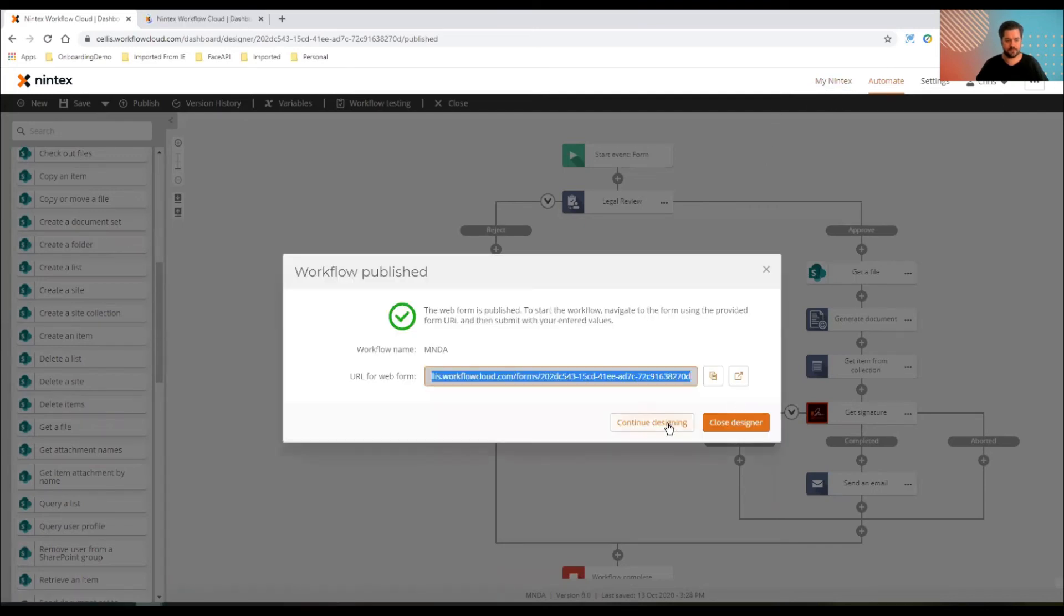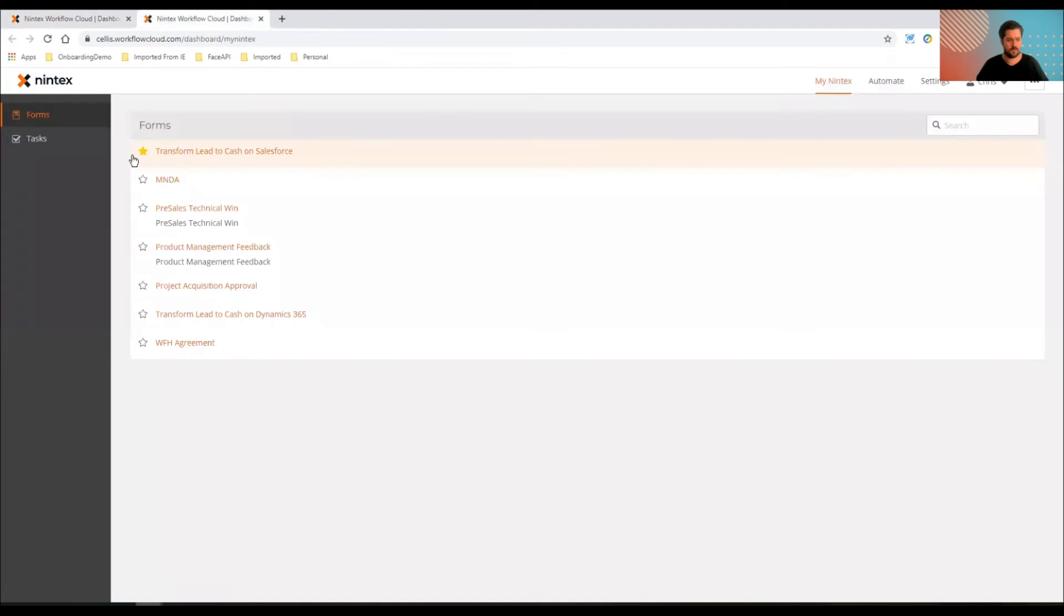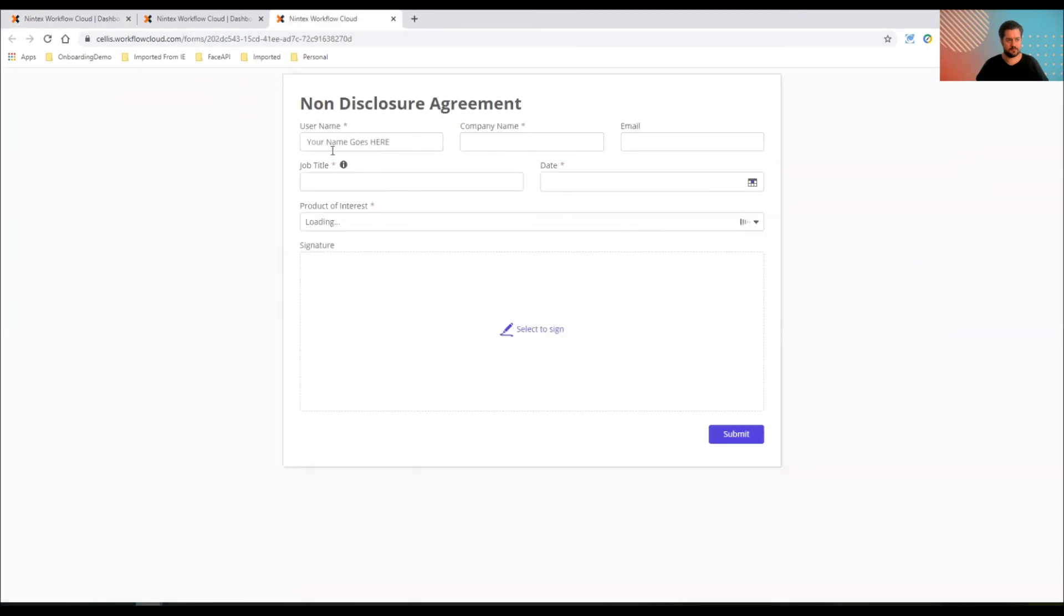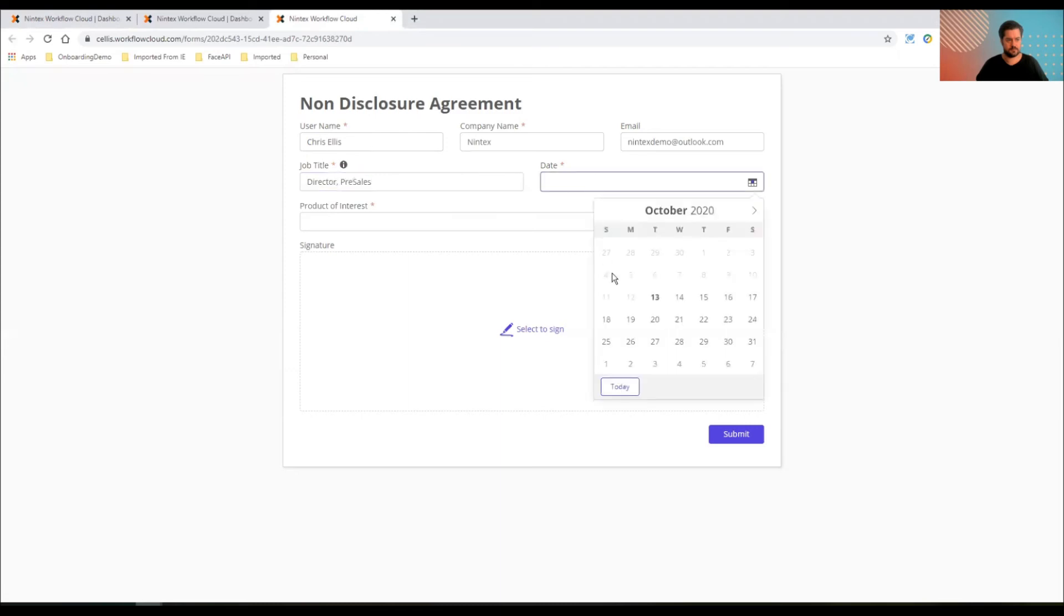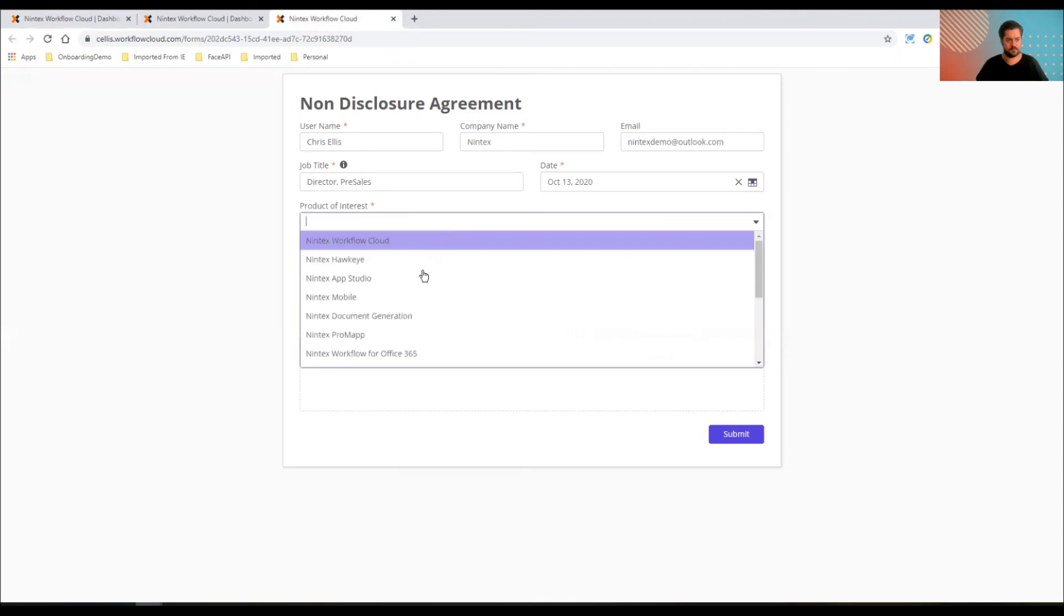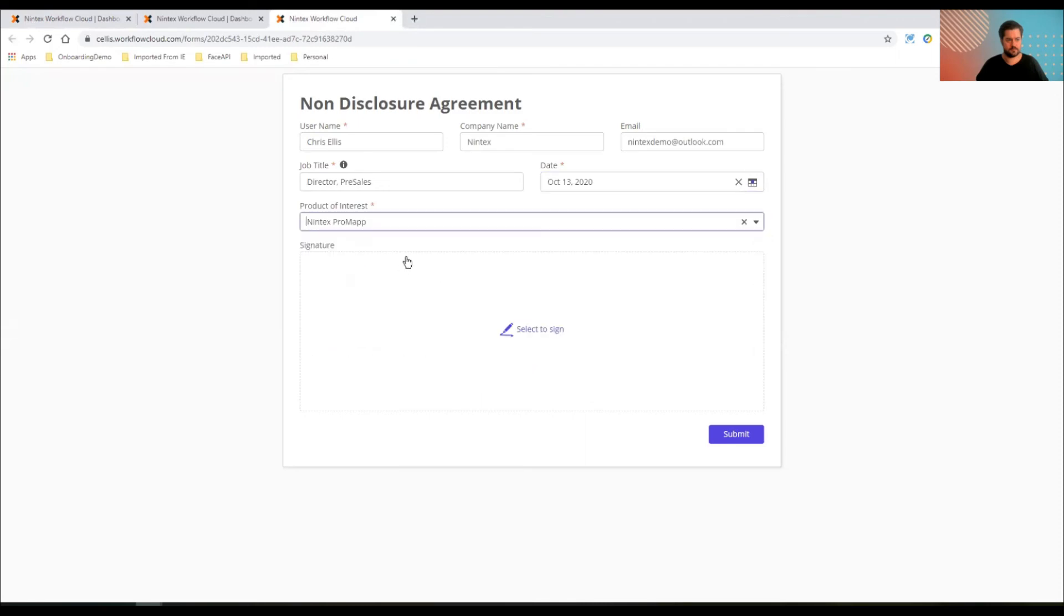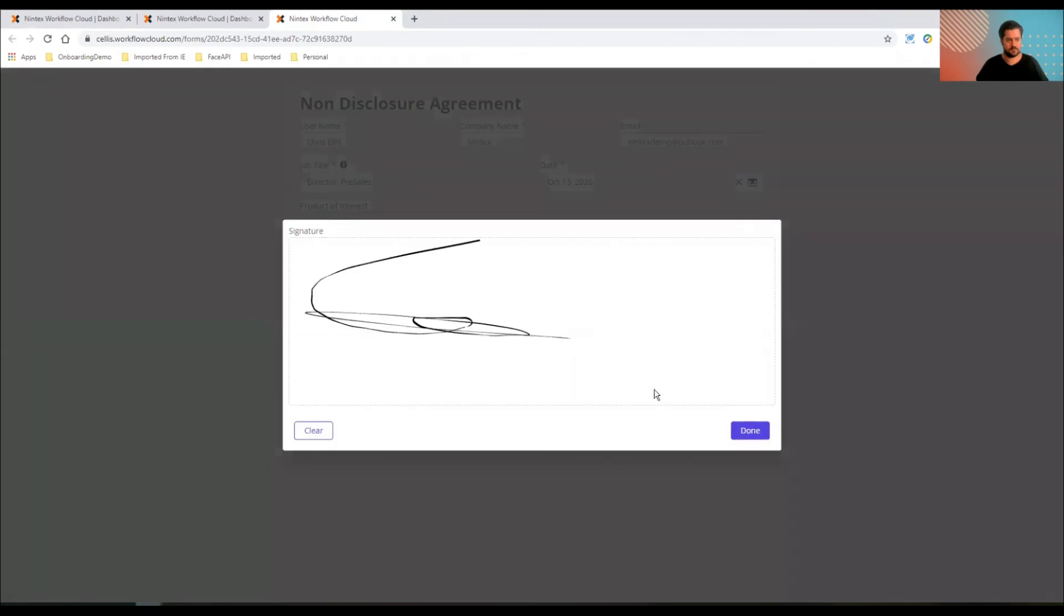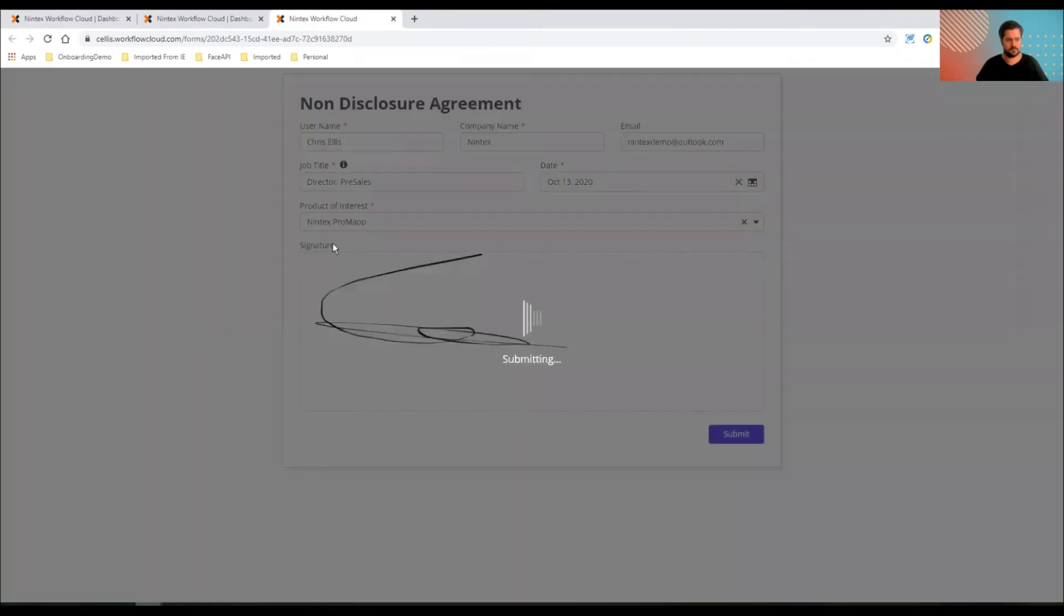Let's just continue designing. So I should have my NDA form in the new Nintex. So who wants some secrets? Maybe I'll just do myself here. I'll use a demo account because this is going to go external, out of the domain. Job title. Date, today, seems to make sense. I use my data source lookup. What am I really interested in? Promap.